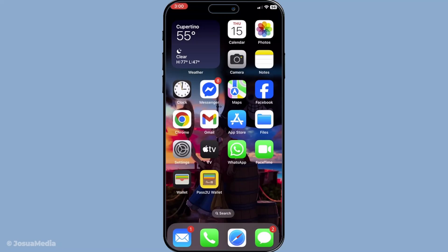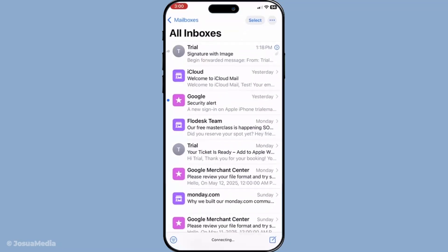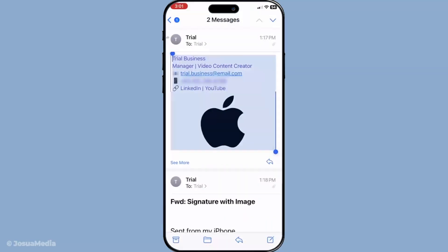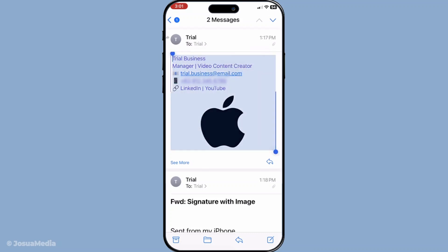Next, grab your iPhone and open the Mail app. Find the email that you just sent yourself and open it. Within this email, you'll see the signature you created on your computer. What you want to do now is tap and hold your finger on the full signature. You'll notice that this will highlight the text and image, allowing you to interact with it further.